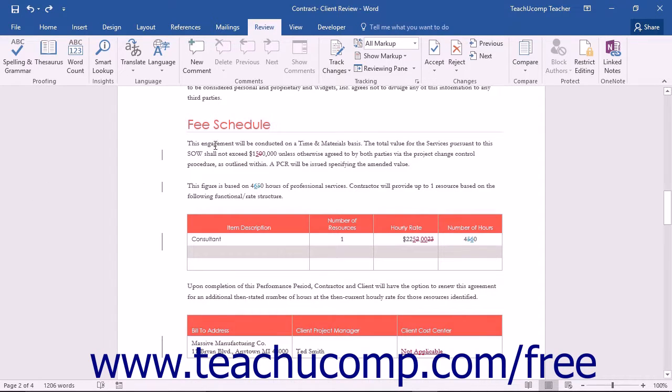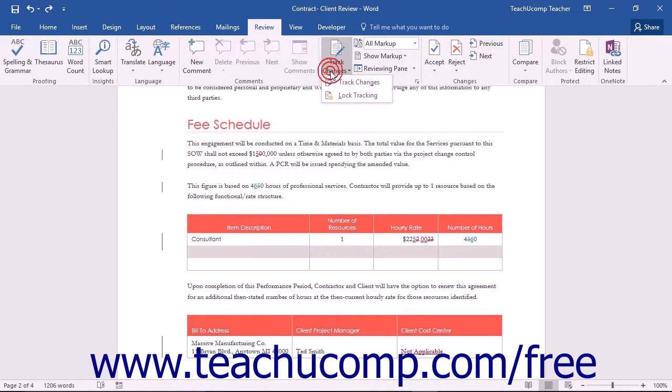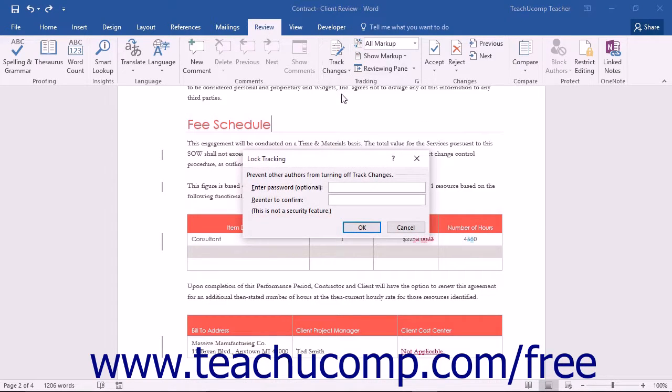To do this, click the drop-down portion of the Track Changes button within the Tracking button group on the Review tab in the ribbon. Within the drop-down menu that appears, select the Lock Tracking command to open the Lock Tracking dialog box.